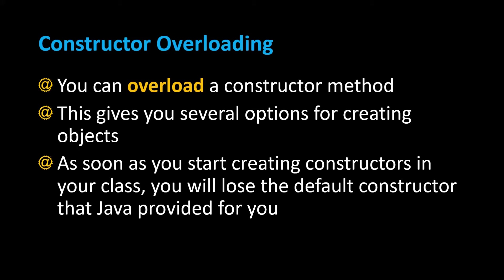Constructor overloading. In Java you can overload a constructor method the same way that you overload any other method in Java by giving it the same method name and a different set of parameters, meaning a different method signature.